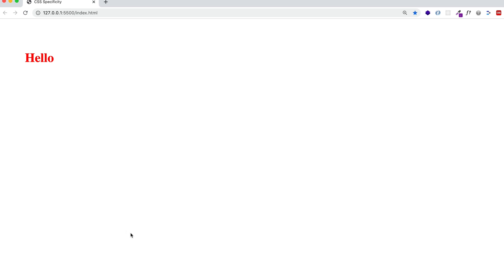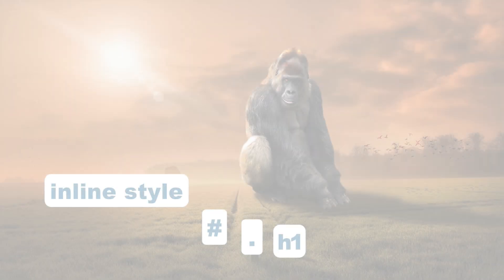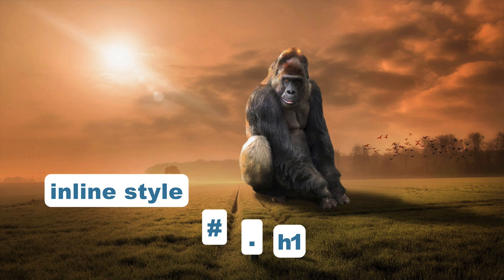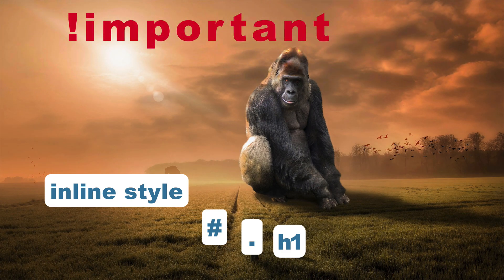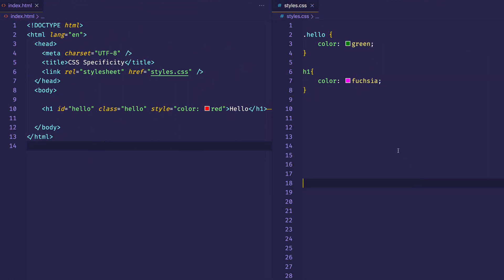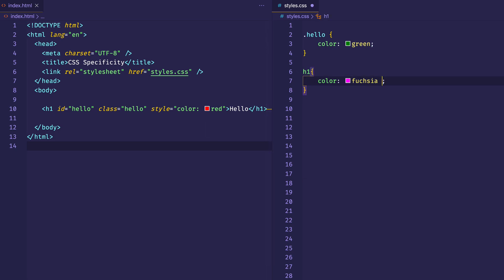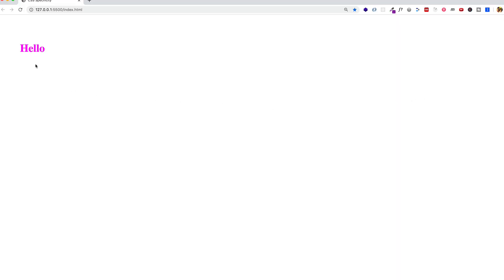There's actually one more declaration that overrides everything — inline styles, IDs, class selectors, and element selectors — and that is !important. It's considered bad practice to use !important, but we can see how it works. Even with the inline style declaration present, if I add !important to the H1 style in CSS and go to the browser, hello becomes fuchsia, because !important overrides everything.